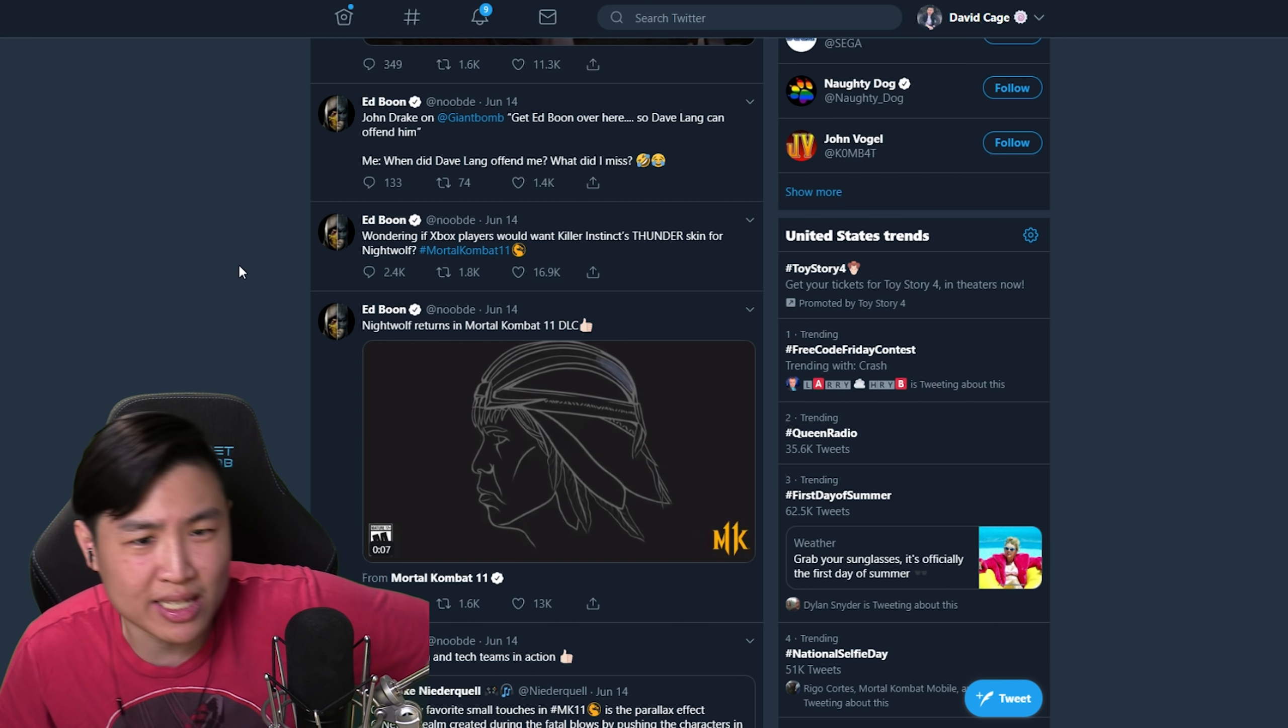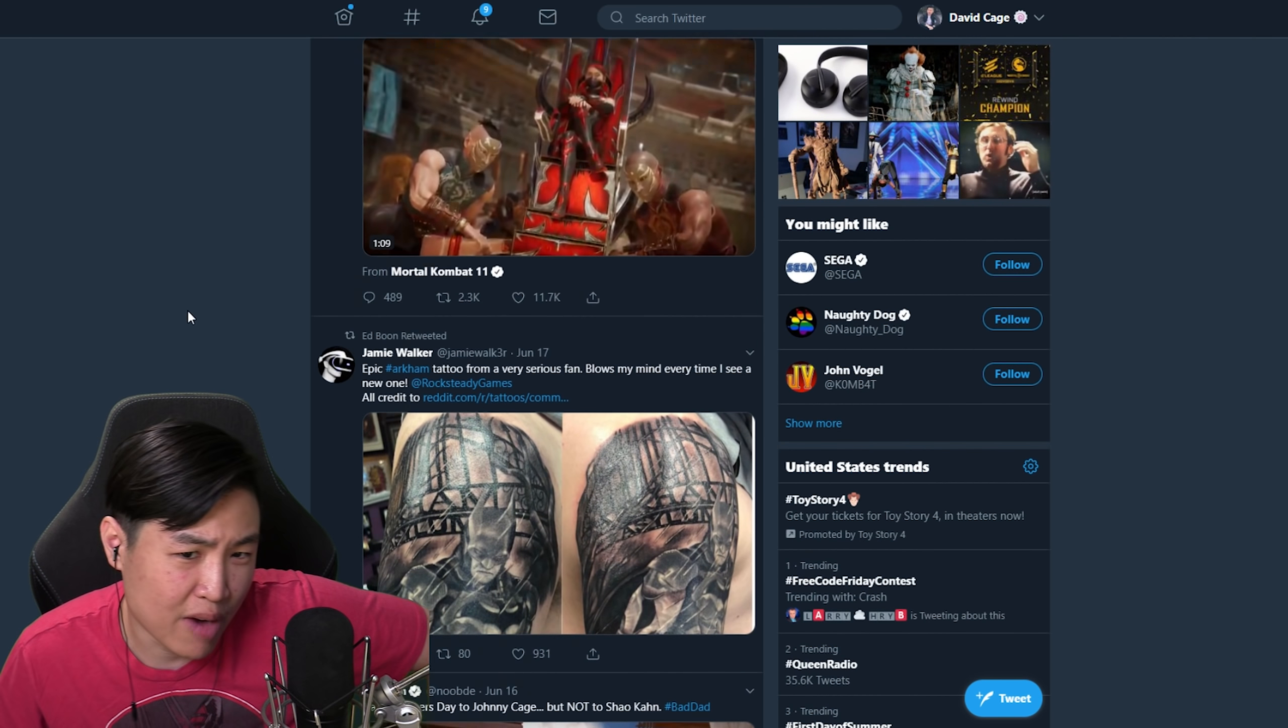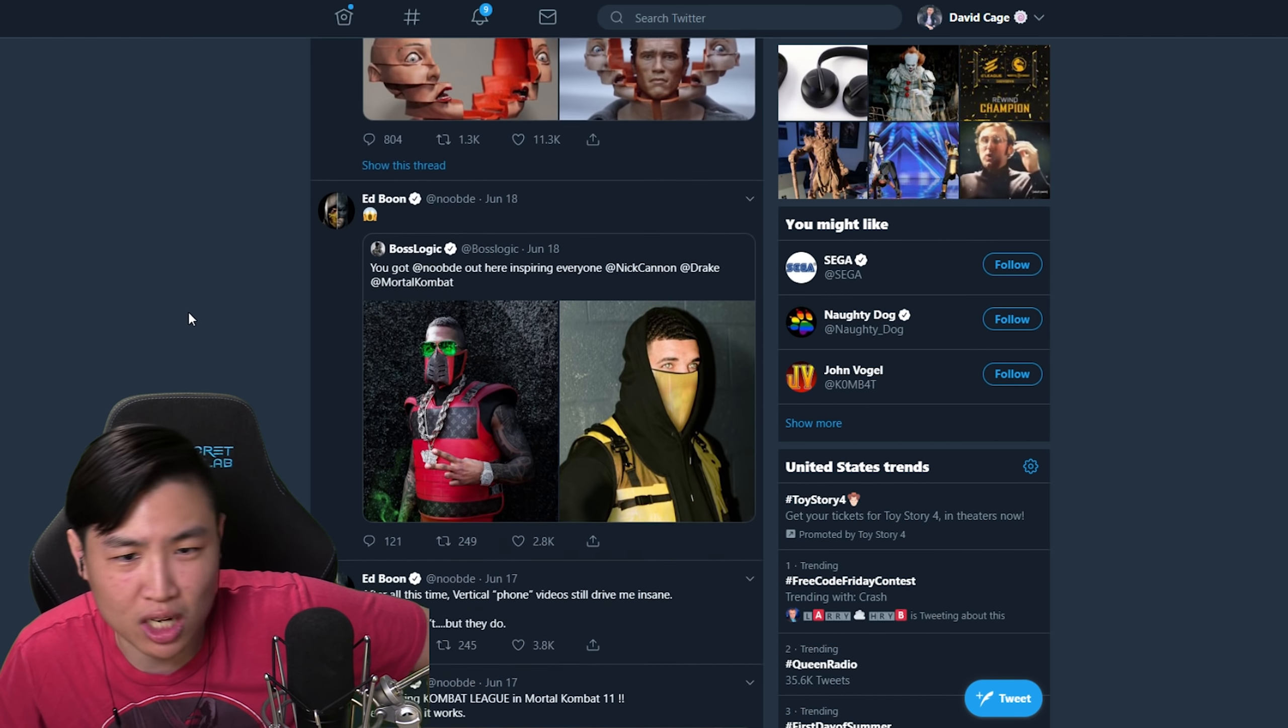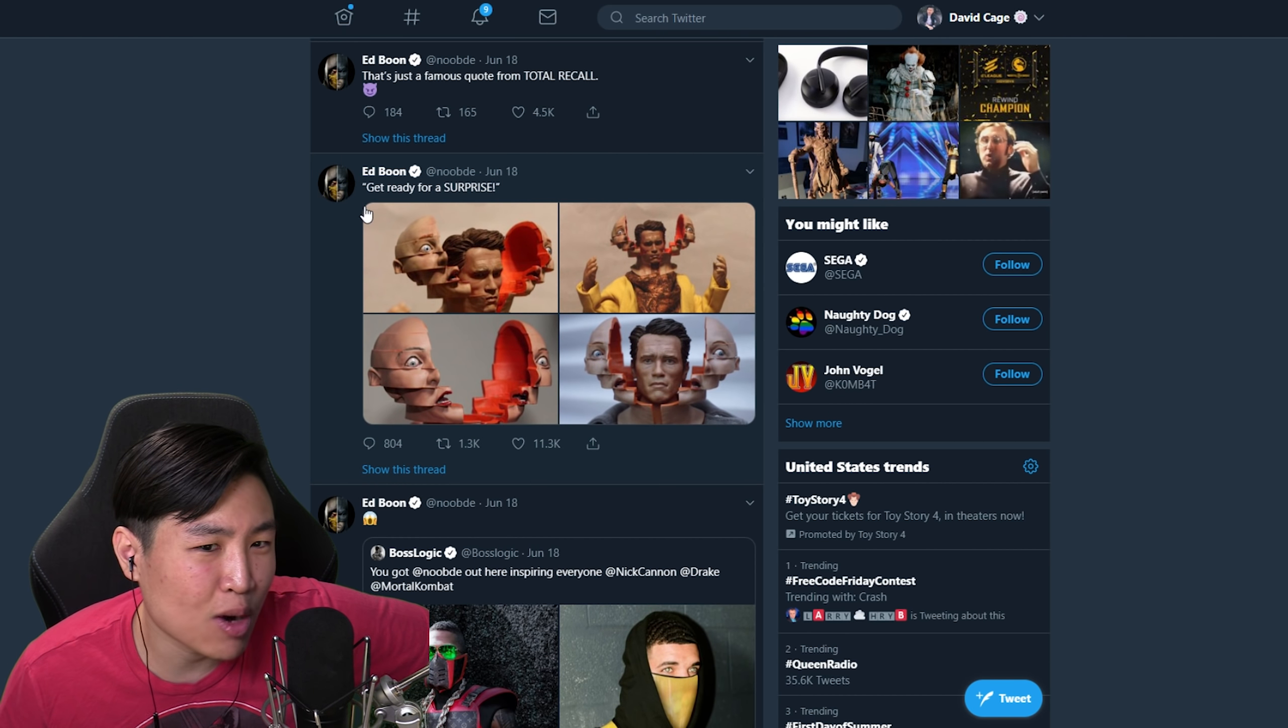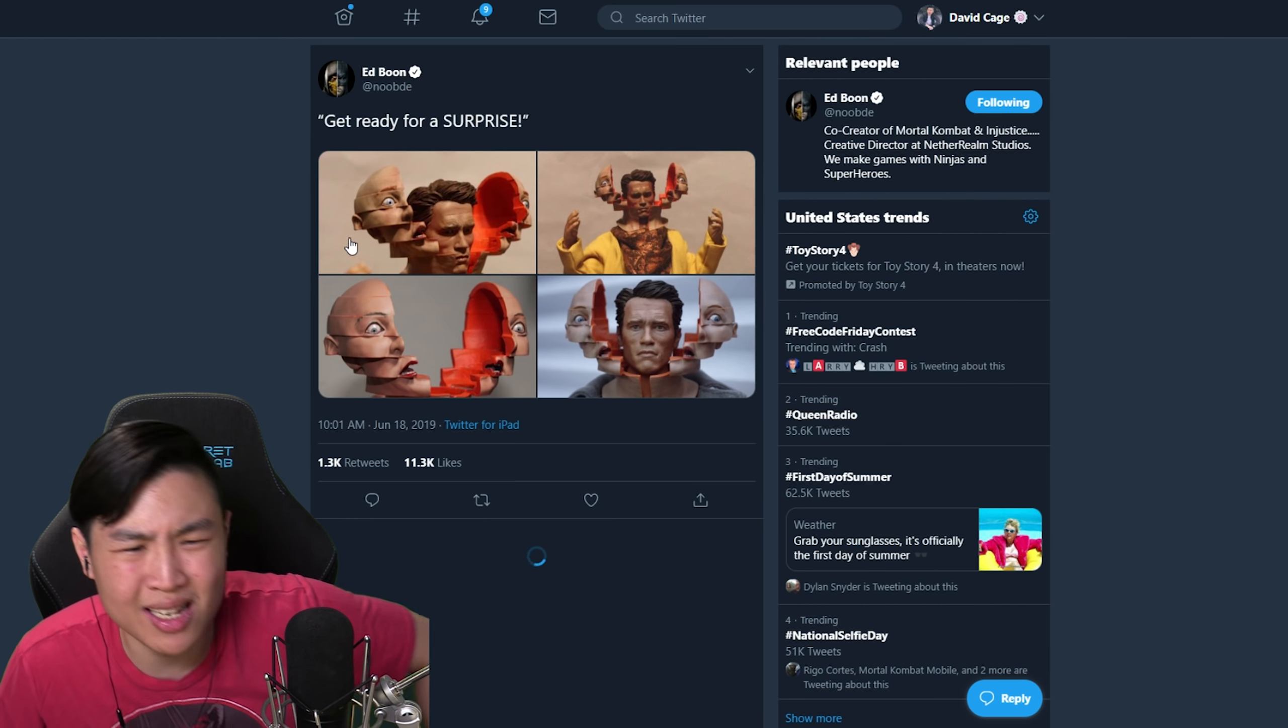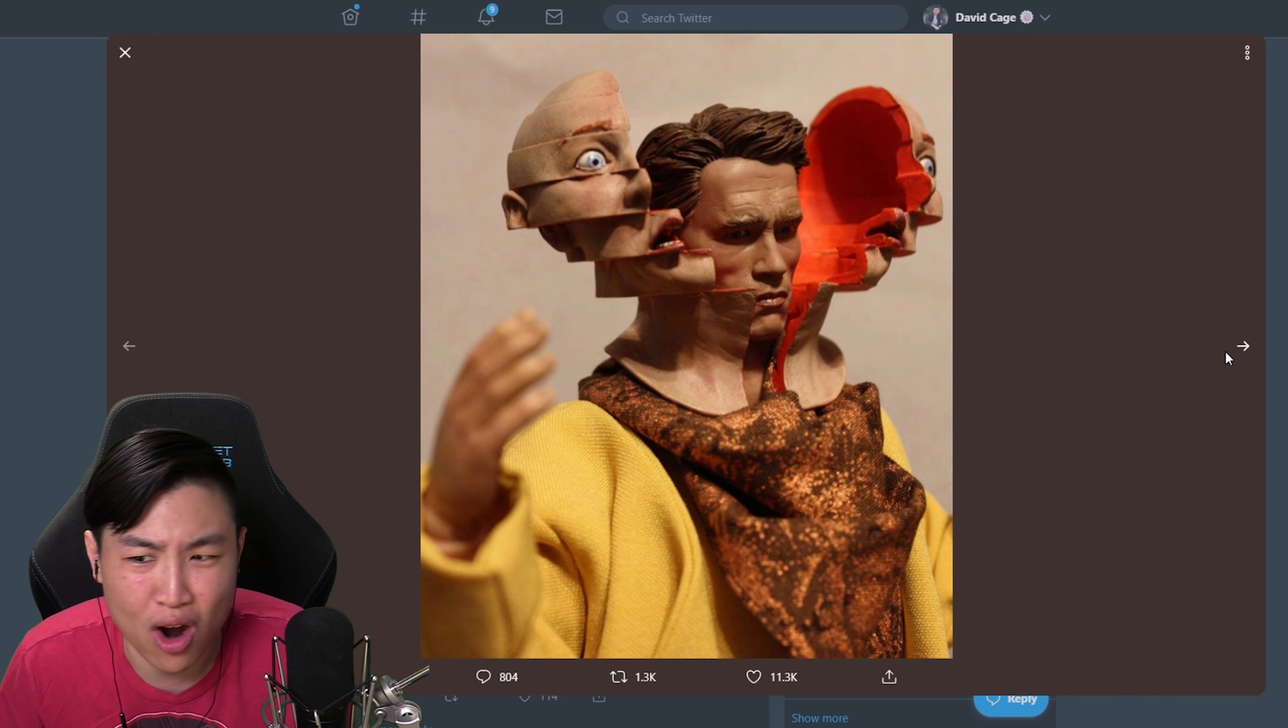What are we talking about today, Ed? Well, let's see what Ed talked about on his Twitter. If we scroll up, the first thing that he talked about is get ready for a surprise. We got pictures of Arnold.